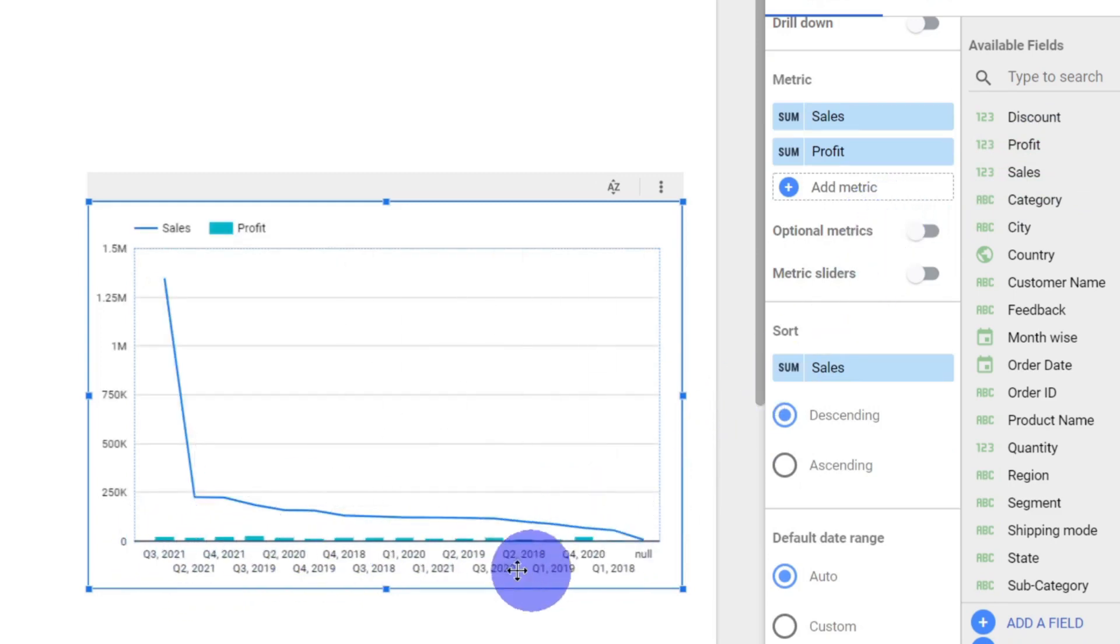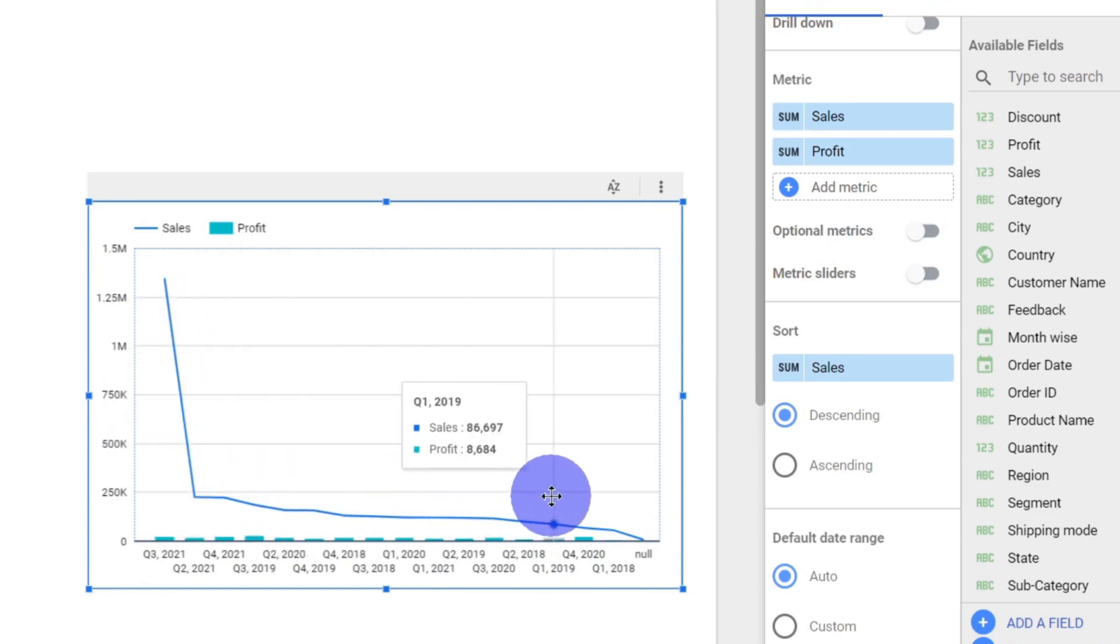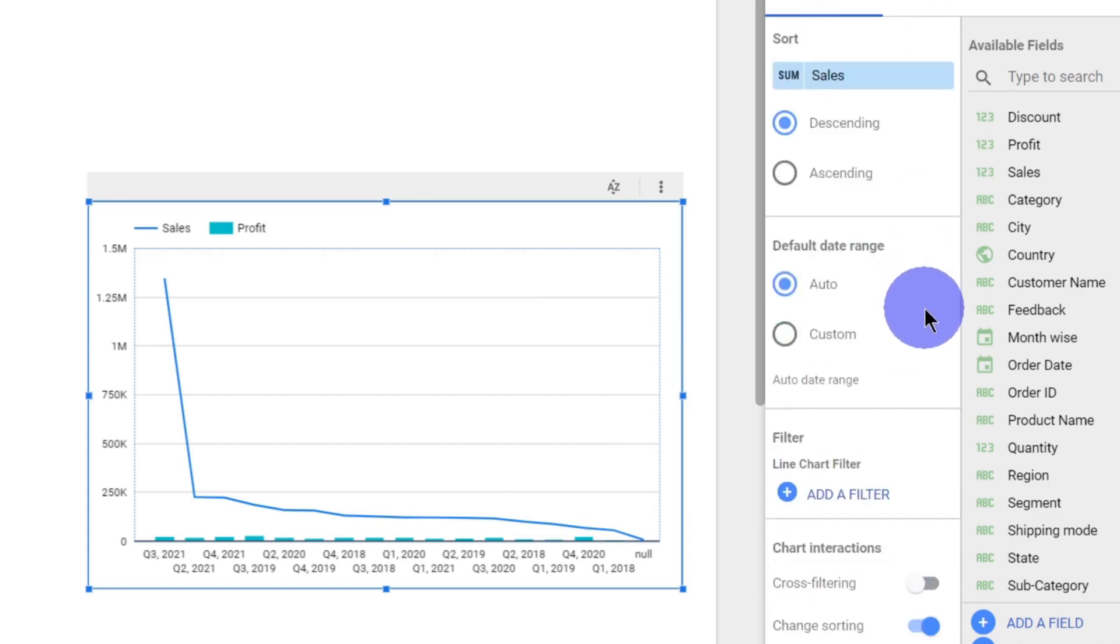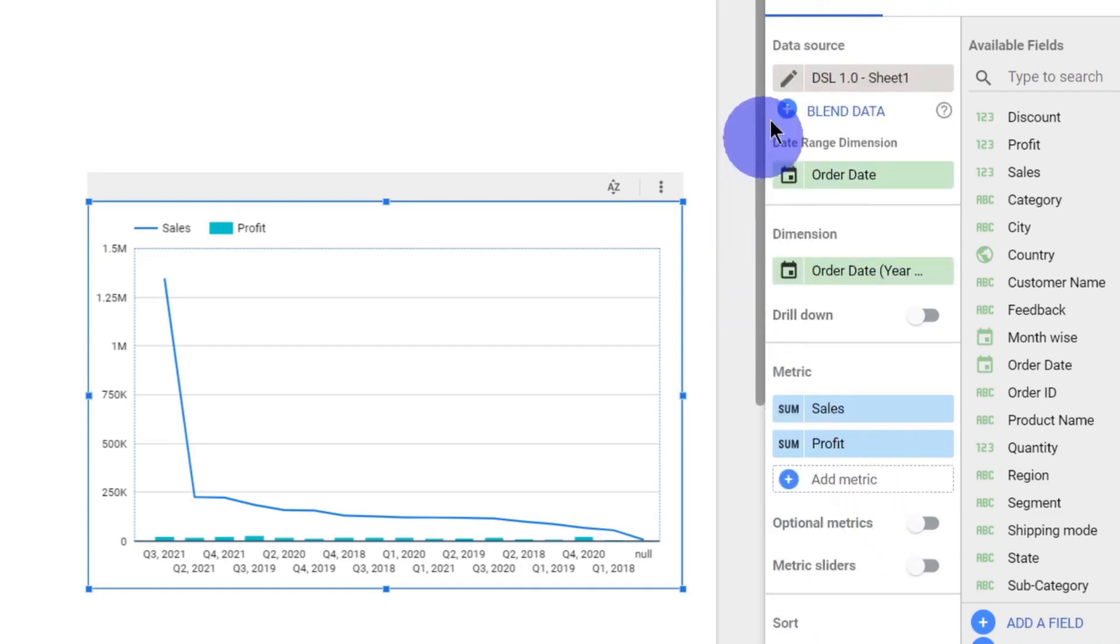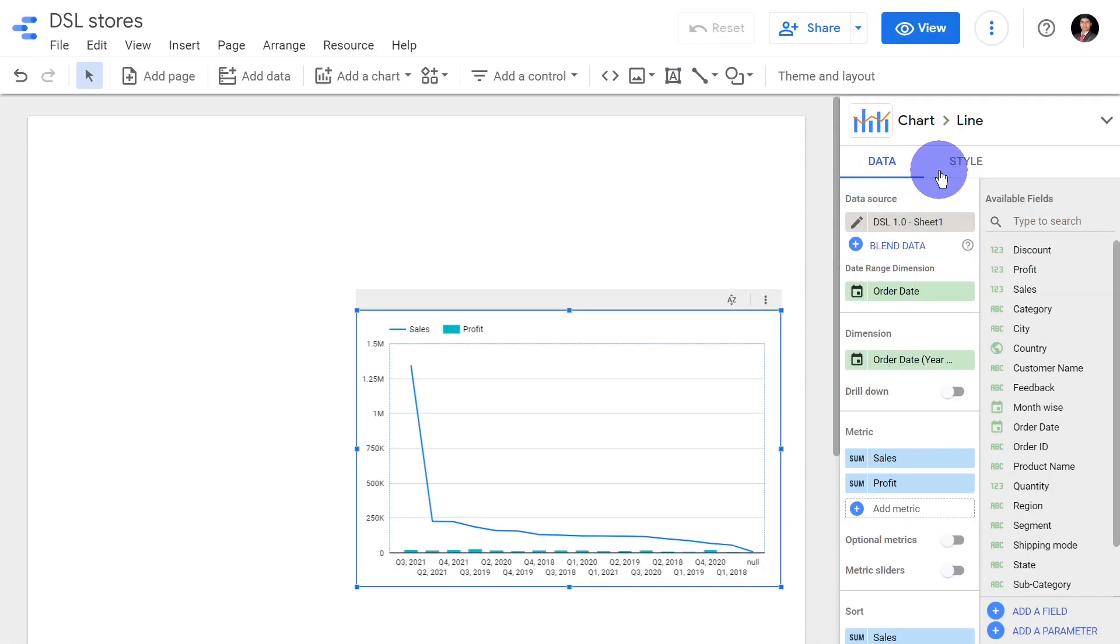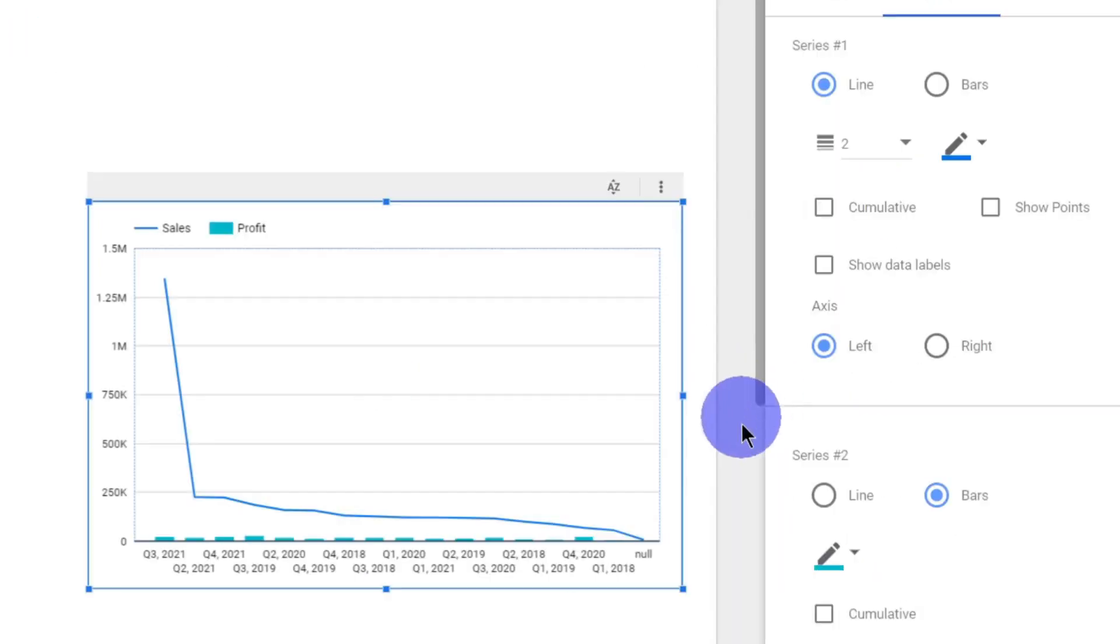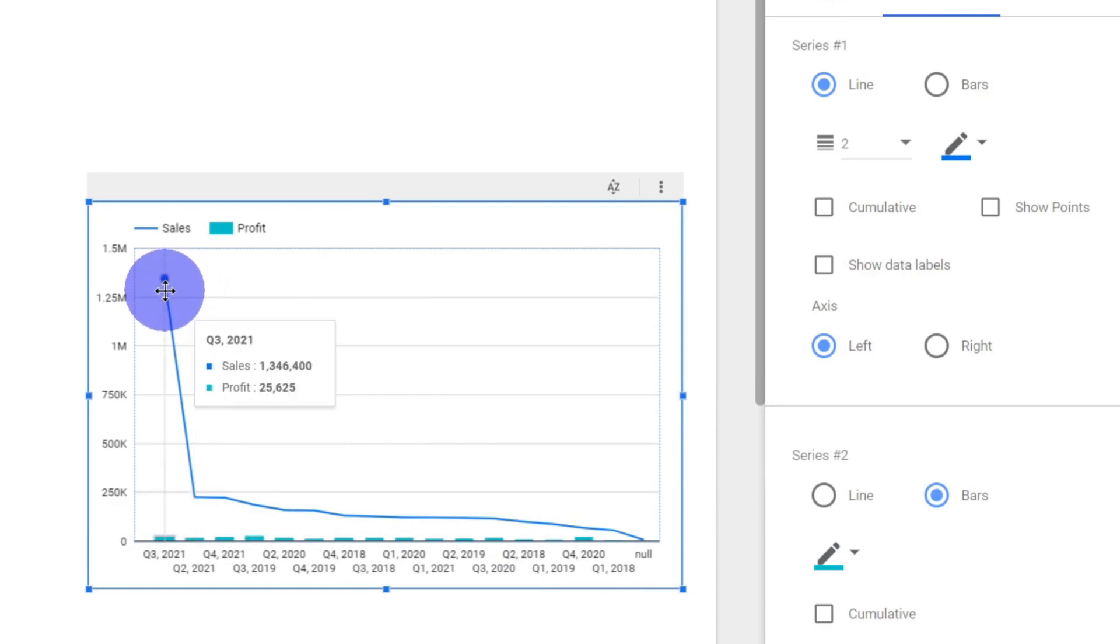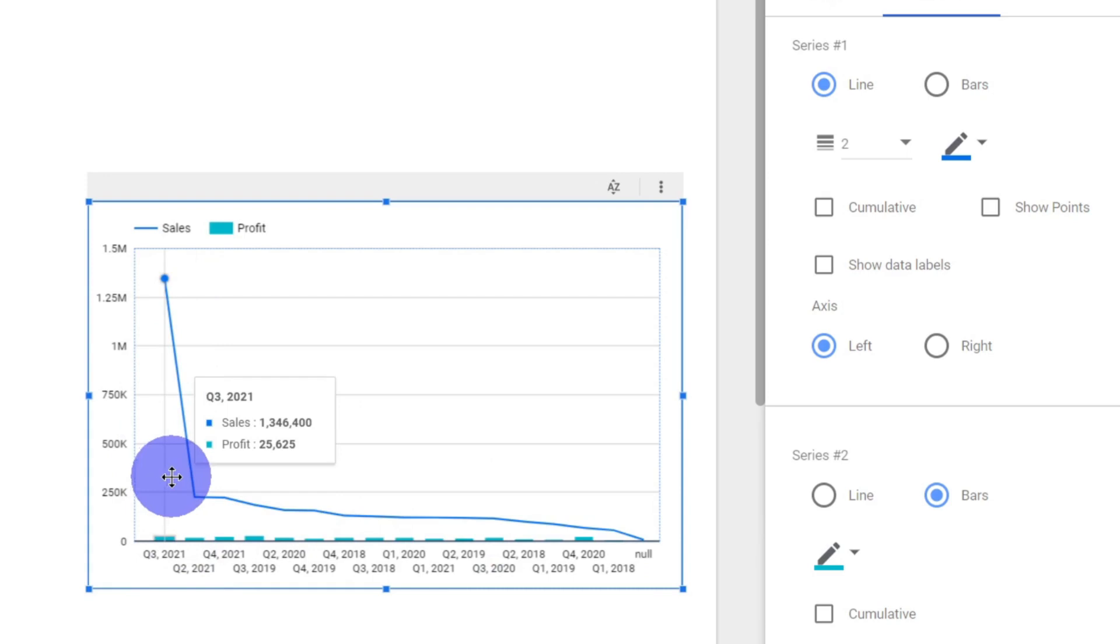Other options like sort, optional metrics, metric sliders, default date range, filtering, and cross filtering - all these are similar to other visualizations. Now in styling options, I feel that this difference between the total sales and the total profit is too wide and this is not giving me a much appealing visual.